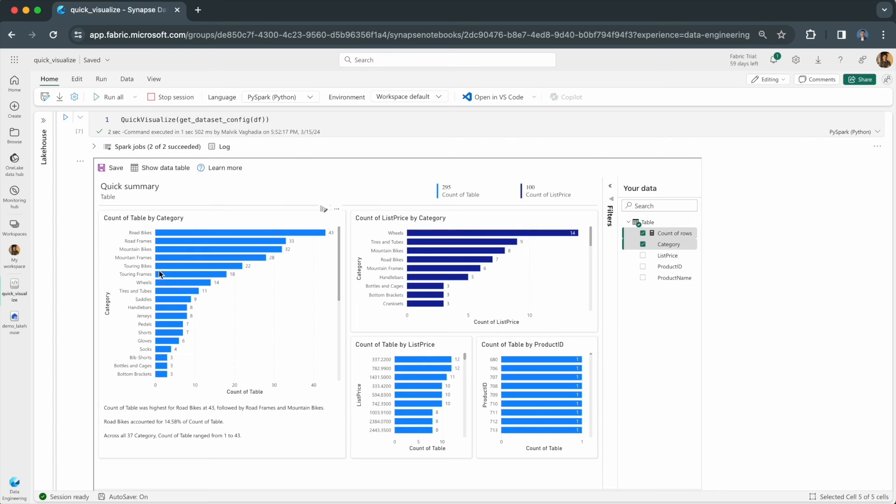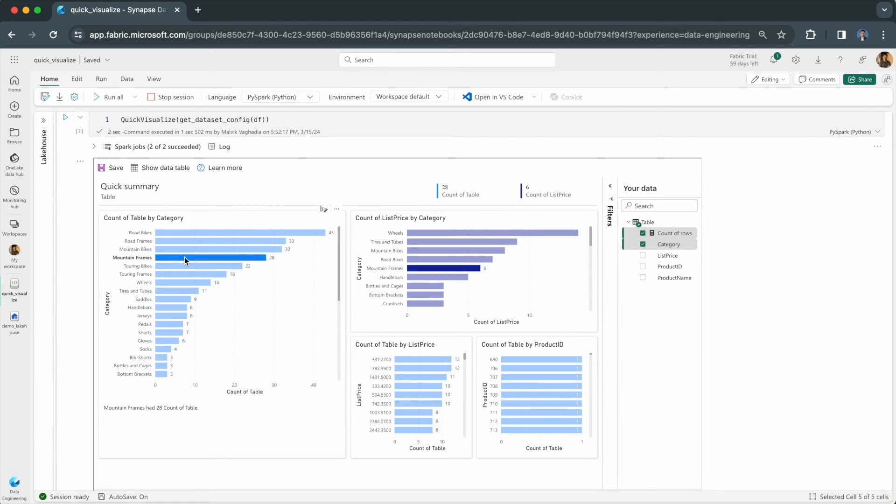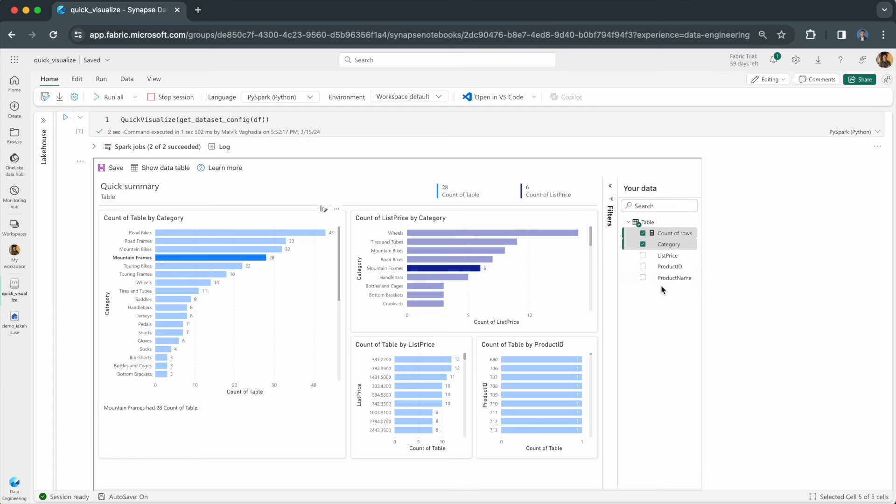It's interactive. Just like with a regular Power BI report, you can cross highlight visuals. You can see the data that's being used. These are the columns in the data frame.